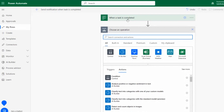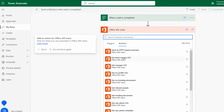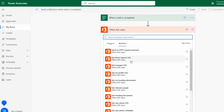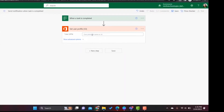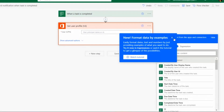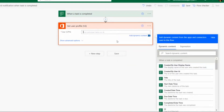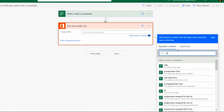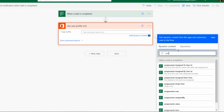To get the user details, I'll add the 'Get User Profile' action from the Office 365 Users connector. This action gets the profile of the user who completed the assigned task. For the user principal name field, I will use the dynamic content value 'Assigned to User ID' — the ID of the user to whom the task was assigned.